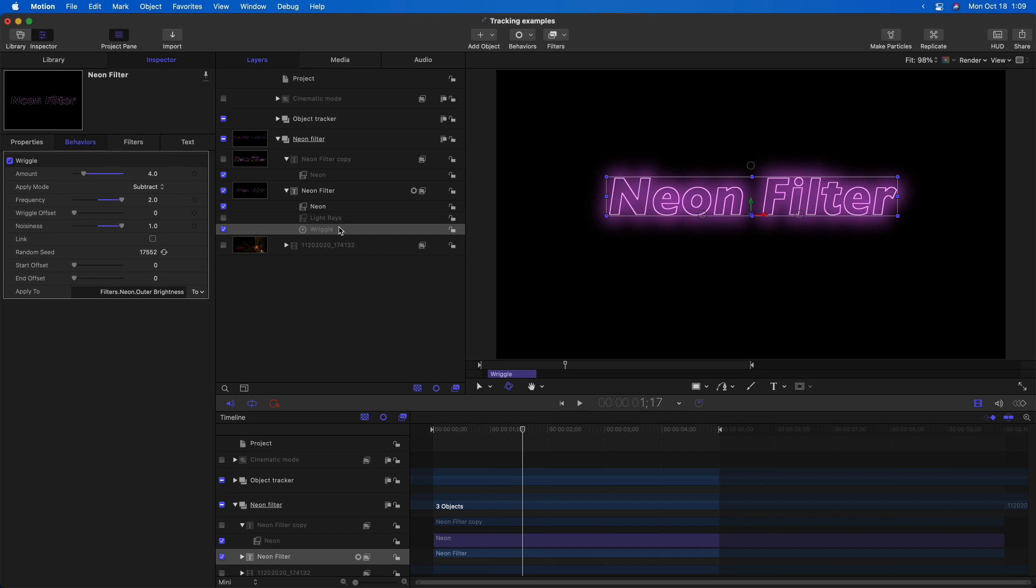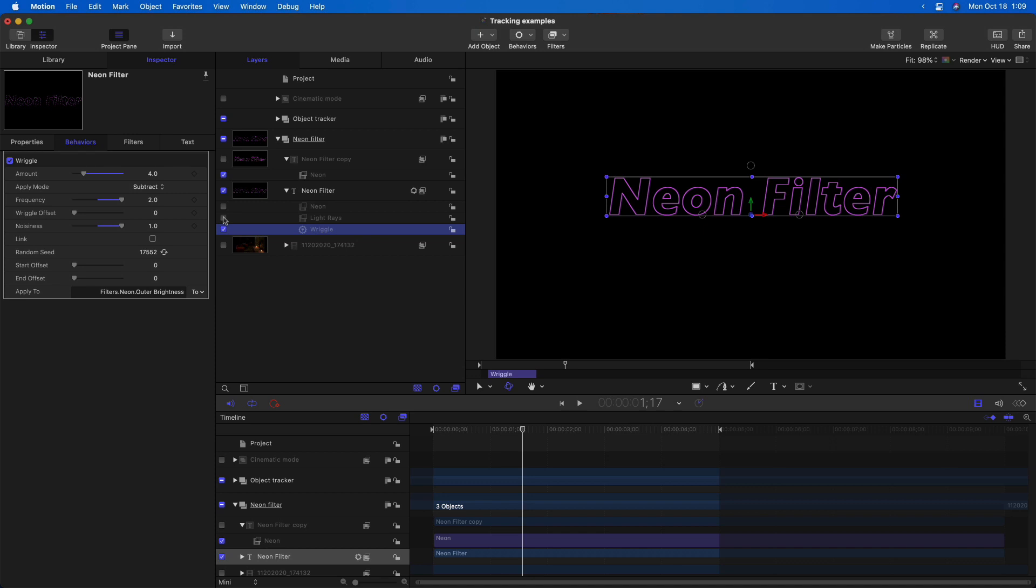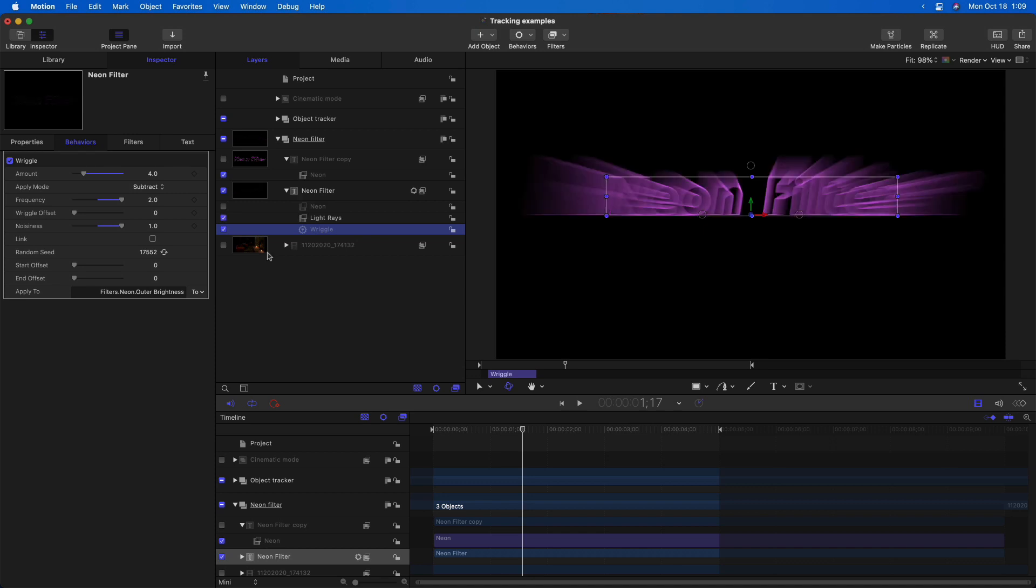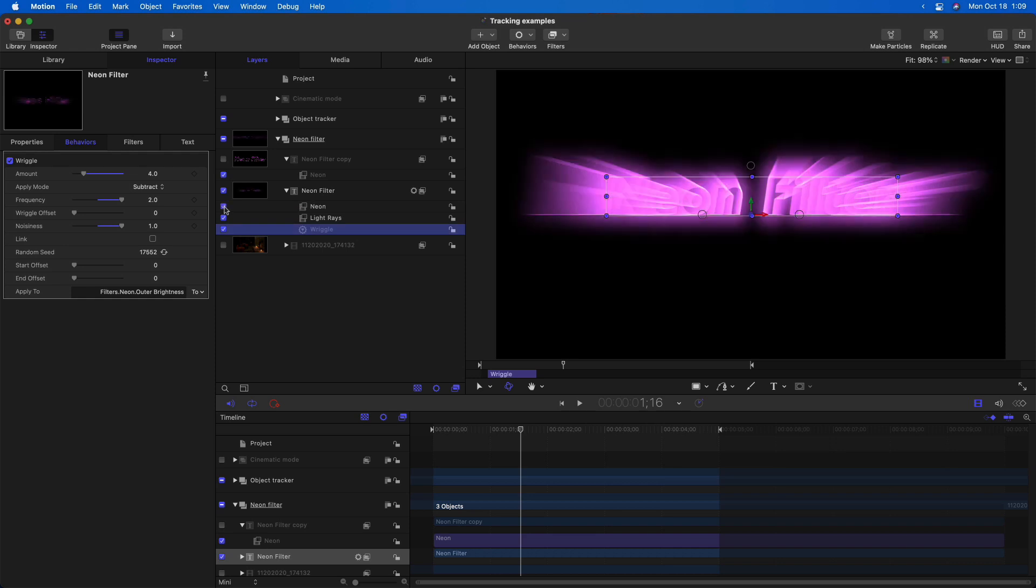Another thing you can do is add other filters in combination with it. For instance, if I turn the neon filter off and I just turn on light rays, we get a pretty cool effect. But by adding neon to it, it really punches up the look of the light rays. So a very cool new filter in Motion.